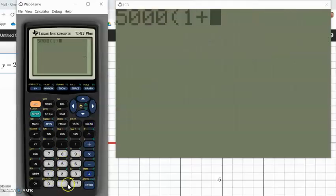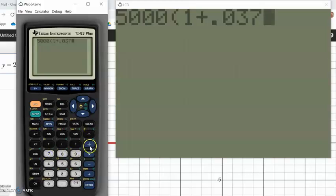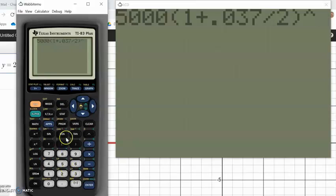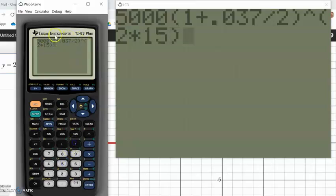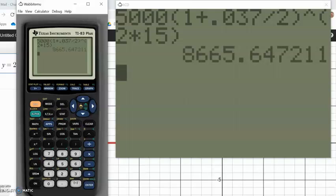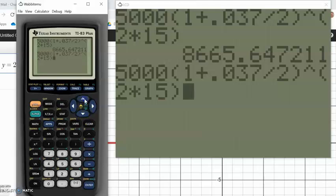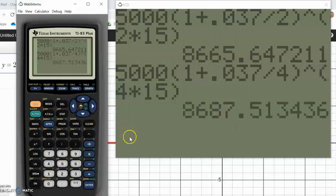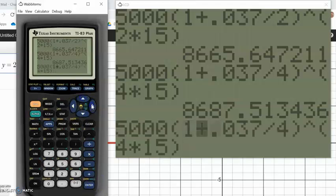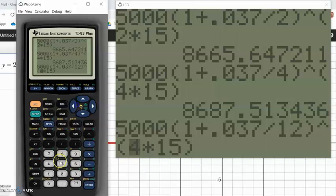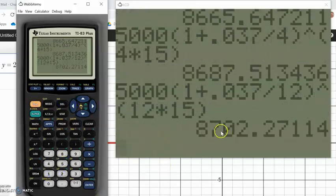The setup is the same: principal is $5,000. I get 5,000 plus 0.037 divided by 2, taken to the power of 2 times 15 for semi-annual. For quarterly: same principal, a fourth of the rate, four times a year for 15 years. For monthly: a twelfth of the rate, 12 times a year for 15 years. Each gives a bit more money than the last.